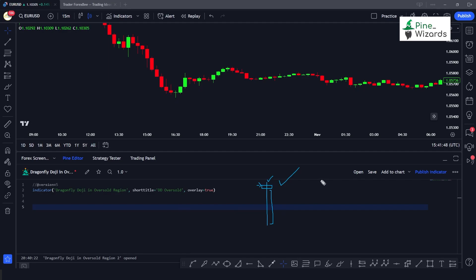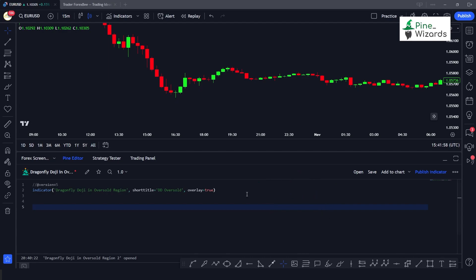The other type would be the gravestone doji, which we will cover in our next video. In a gravestone doji there is a very small body at the bottom and a very long shadow at the top. Now let's get towards the code.